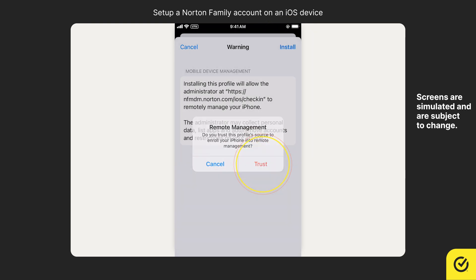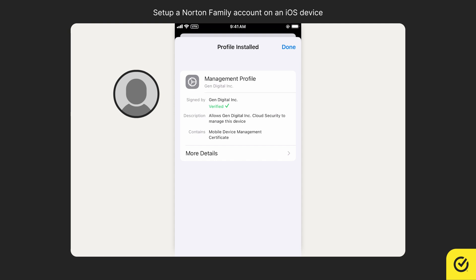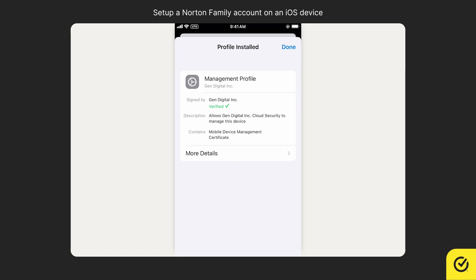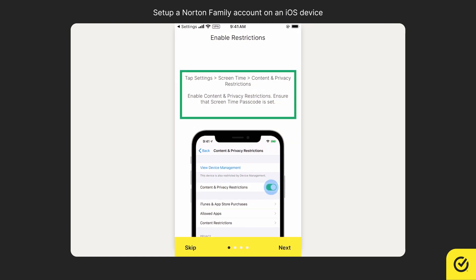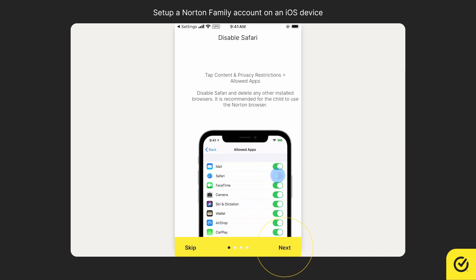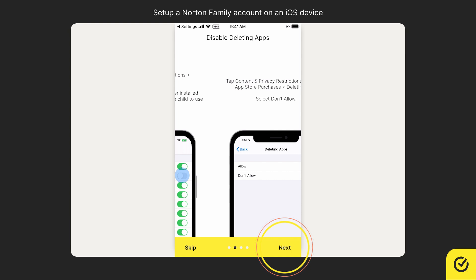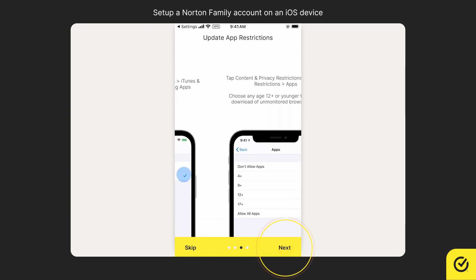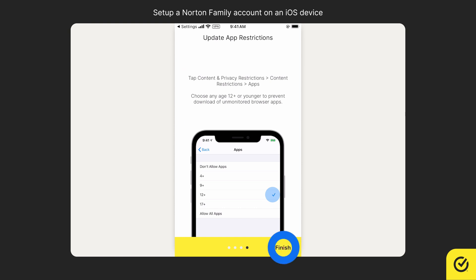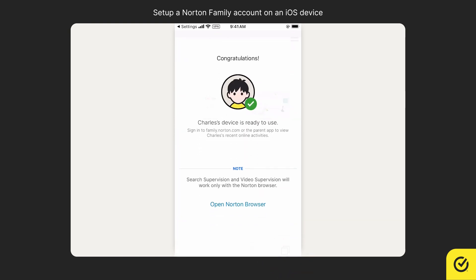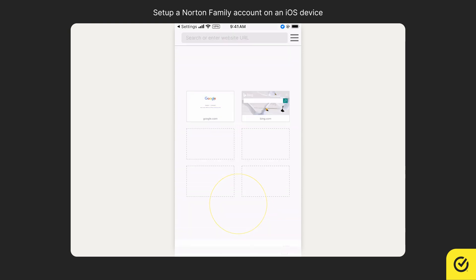Tap Trust to install the profile. Profile installation is required for instant lock, time supervision, and other features to work on your child's device. Once installed, tap Done to return to Norton Family. Read and apply all the instructions one by one. Finally, tap Finish. The device is now mapped with your child's profile. Your child can use the in-app SafeSearch Browser by tapping Open Norton Browser and start browsing the web safely.